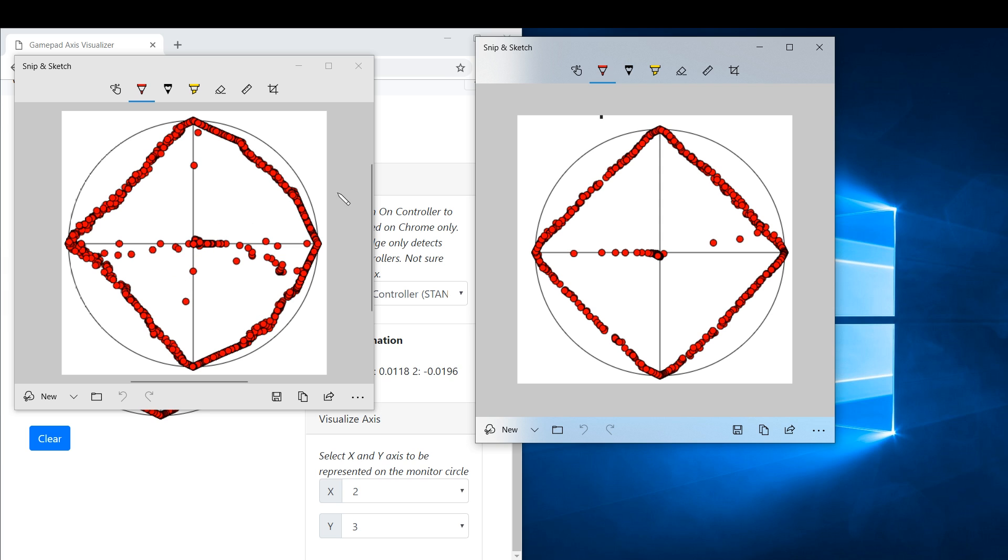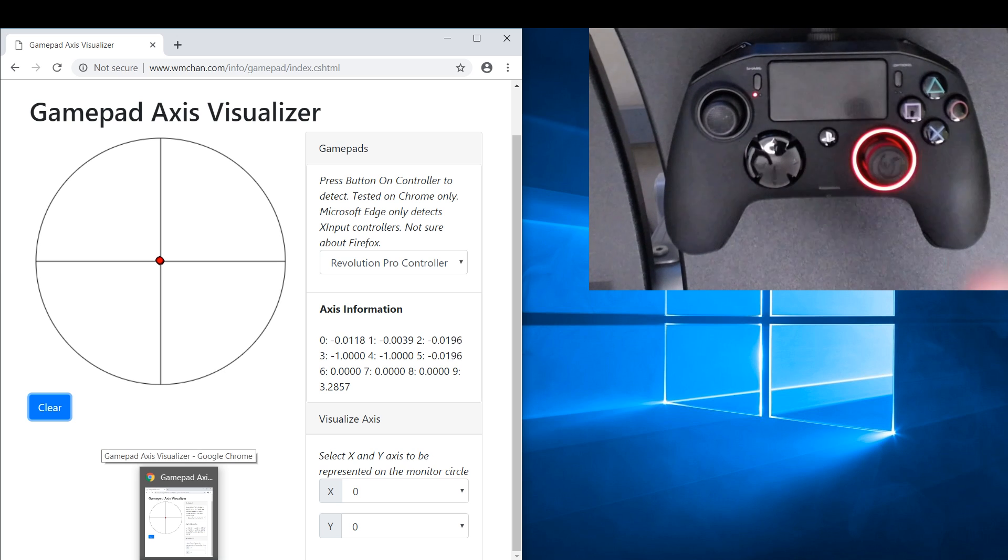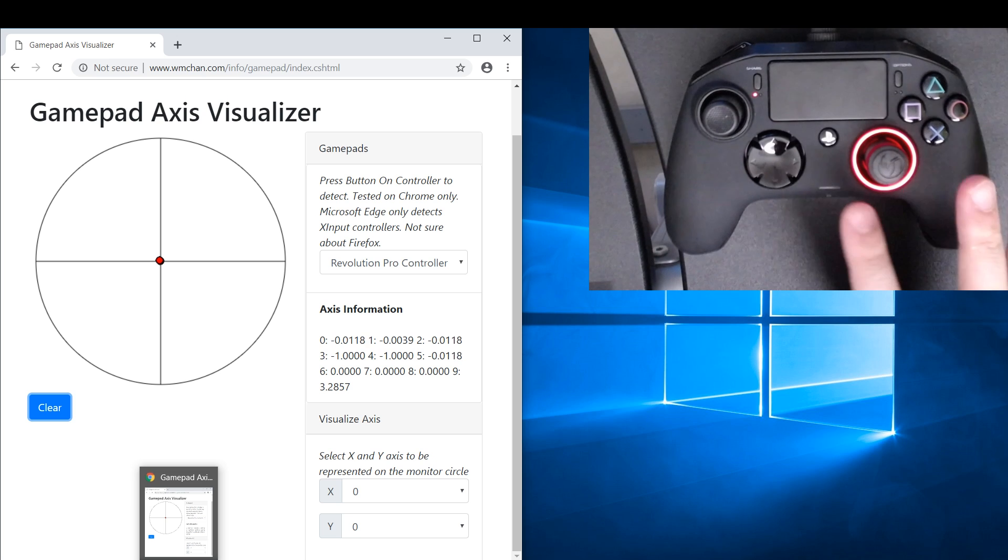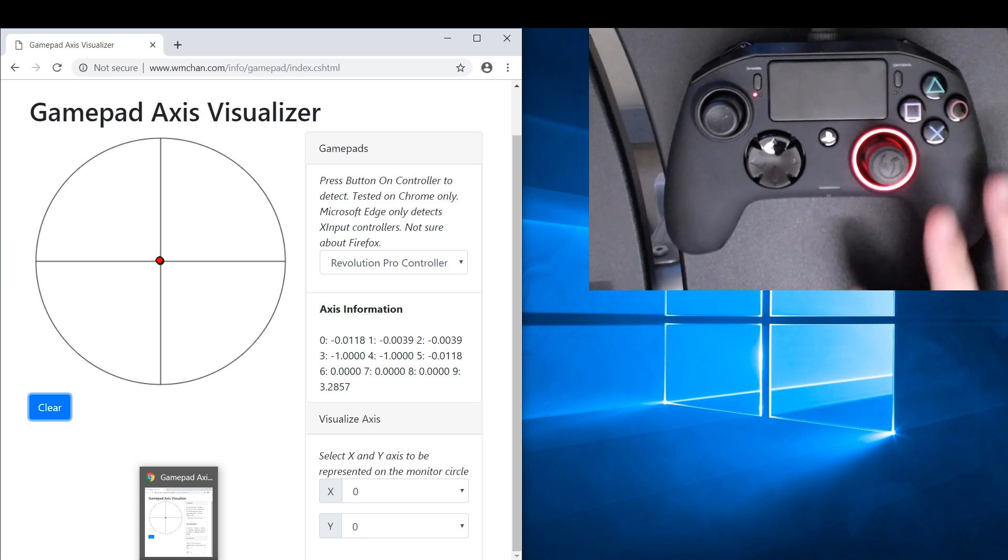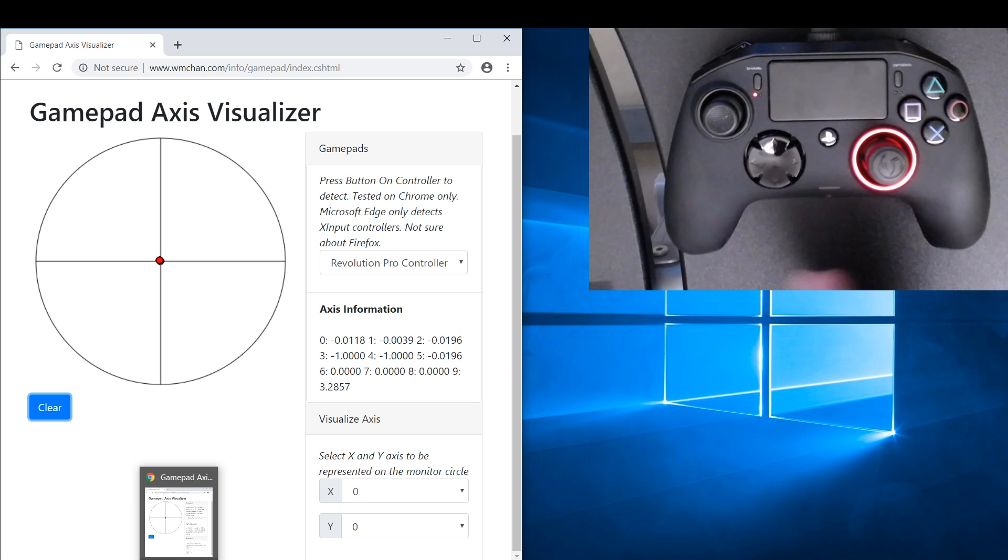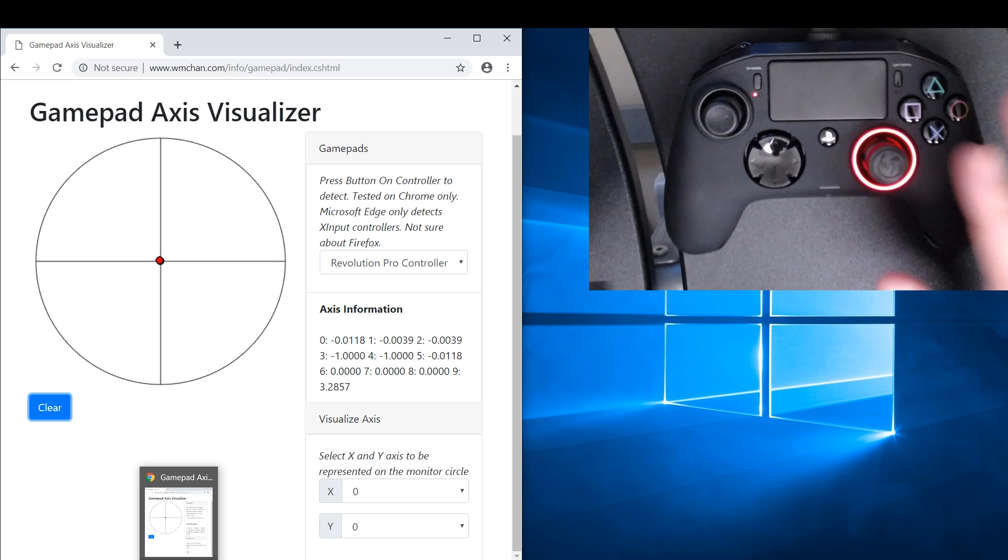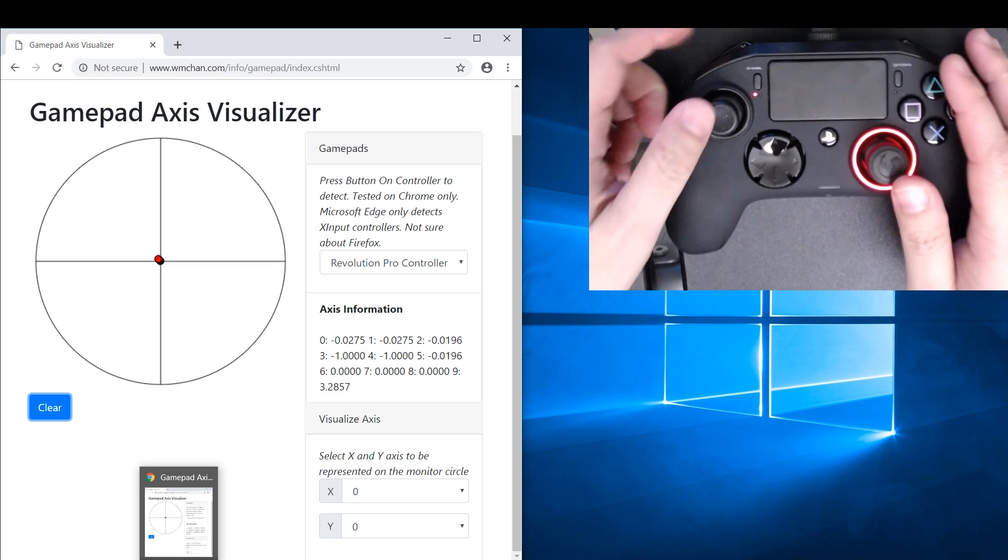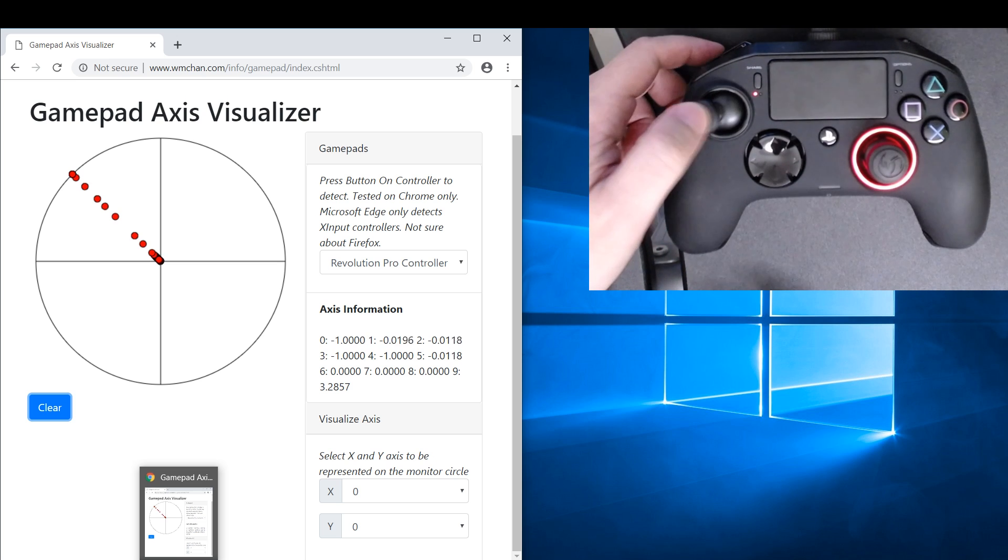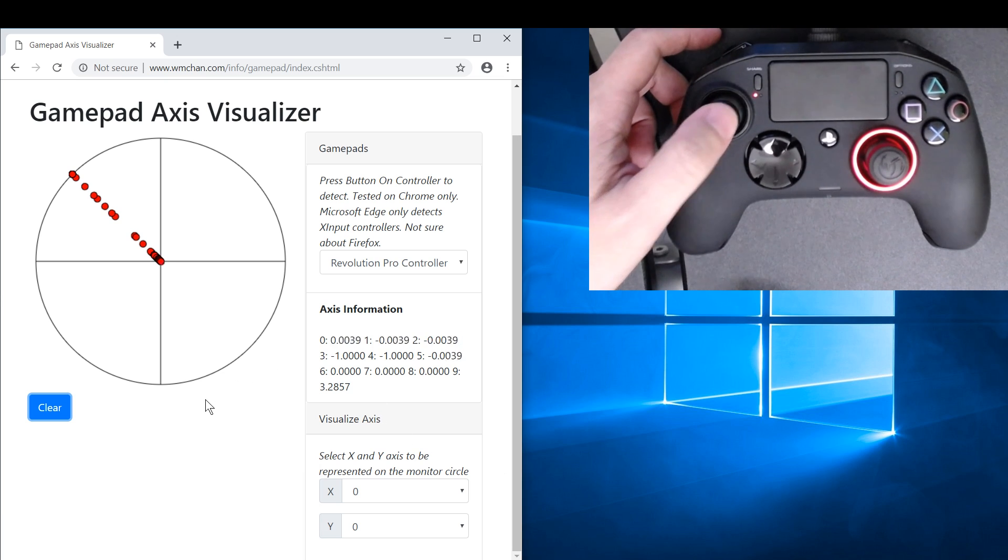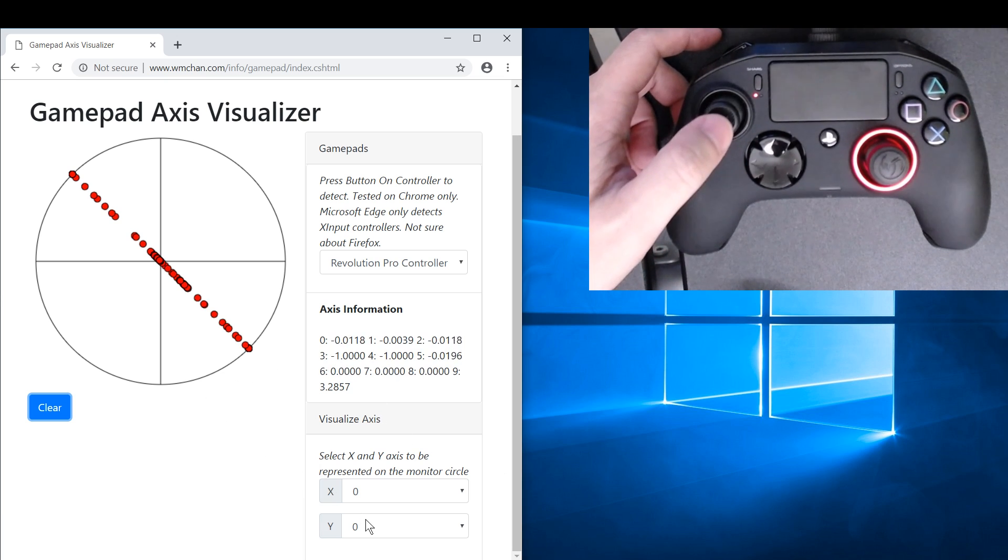Okay, so now for something interesting. This is the Nacon Revolution Pro, not the Pro 2, this is the original one that I have. It's their first version. So let's take a look at how the sticks work. Okay, so X is 0 and Y is 1.